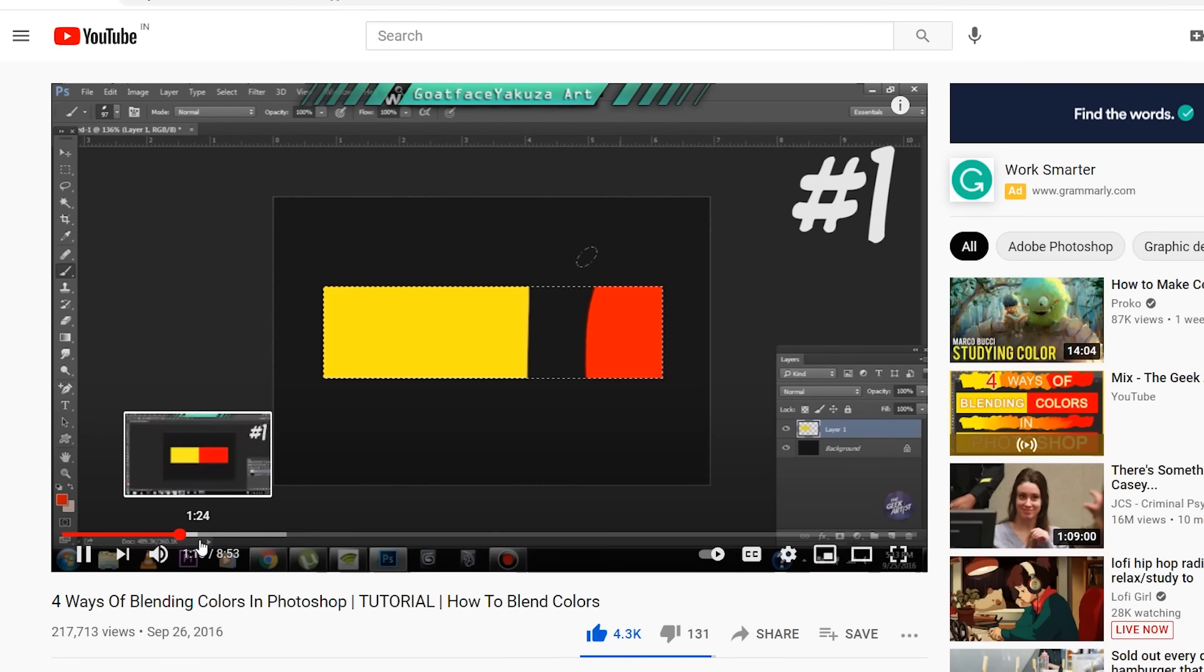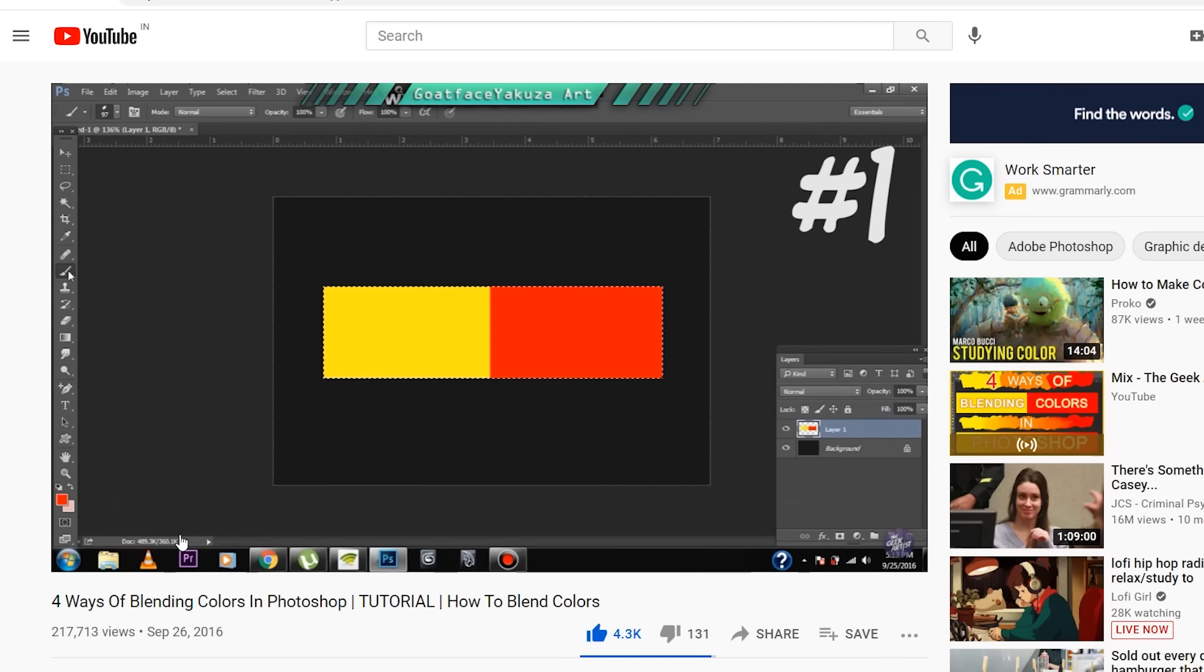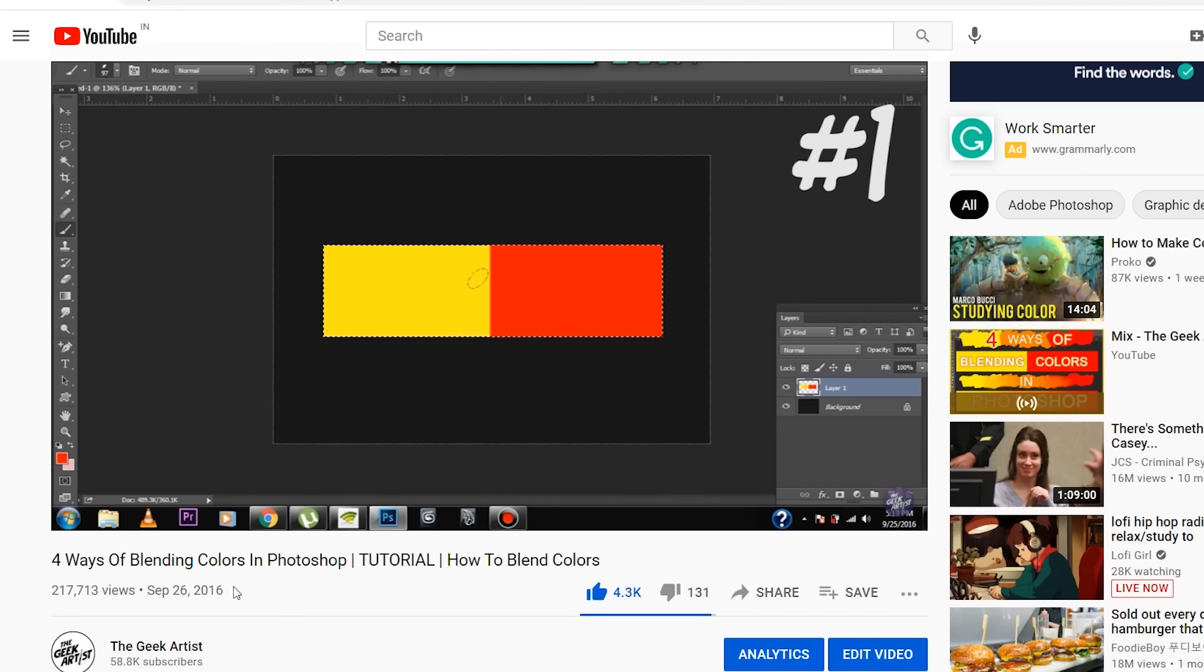Hello and what's up peeps, this is the Geek Artist back again with another video. So I was watching some of my older videos and some of you may know that I had made a